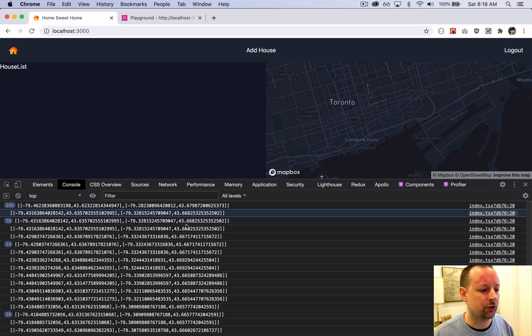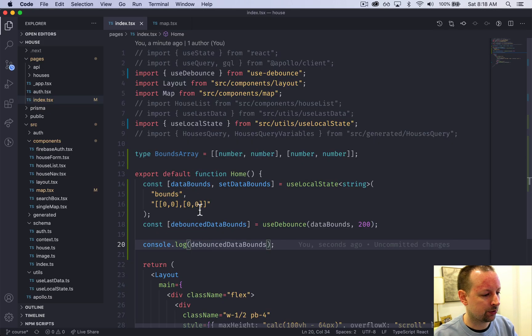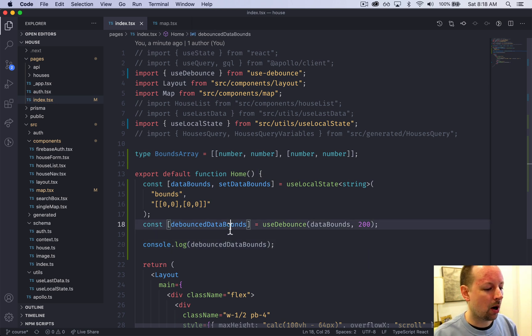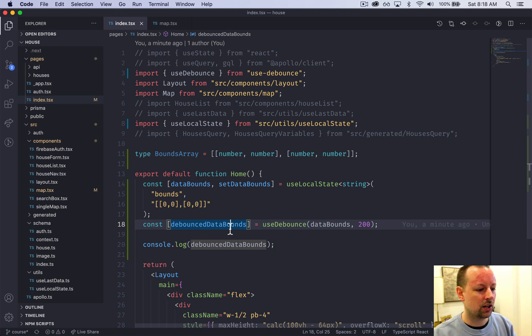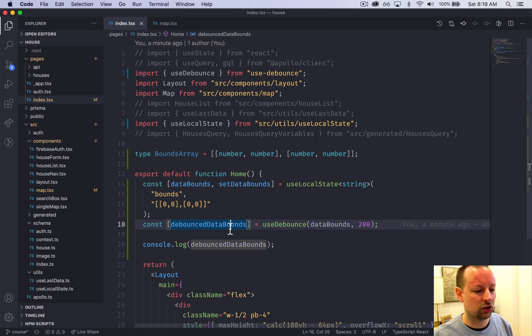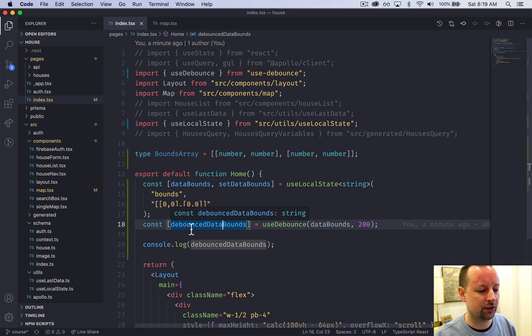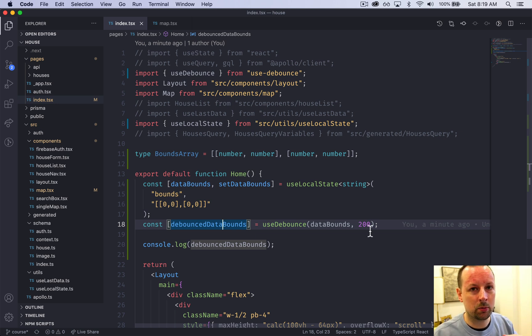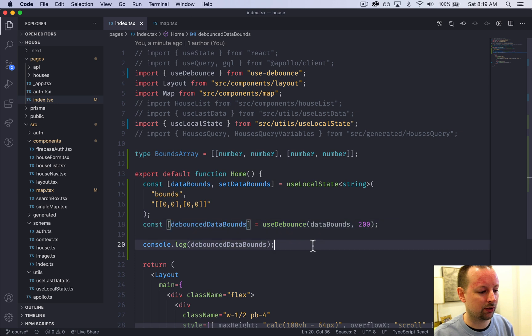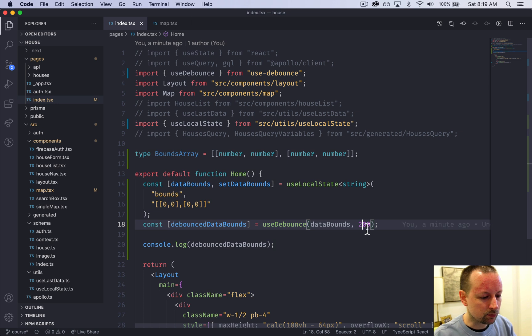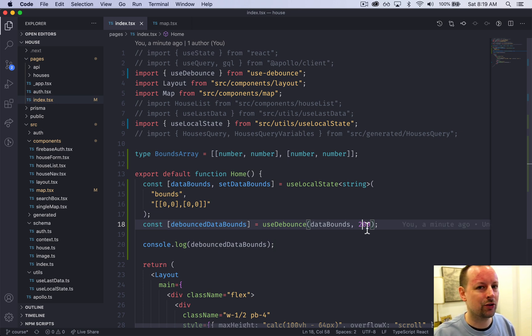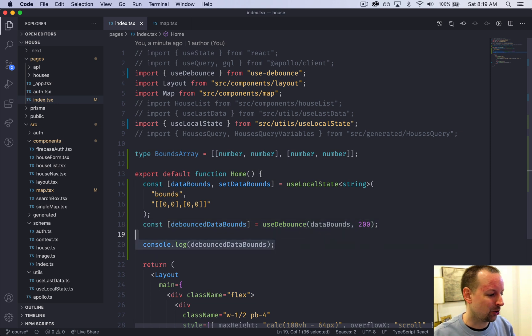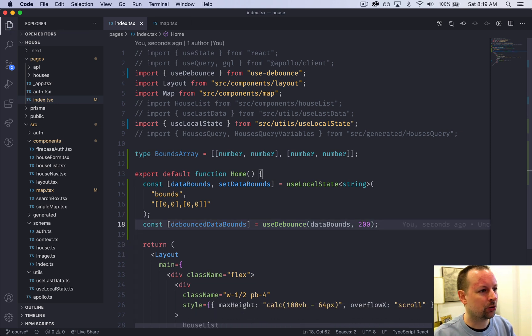Why would we want to do this? We're going to use this debounced value in a GraphQL query to the backend to fetch the houses within this bounding box. Apollo does its own debouncing in a way, but it only performs a GraphQL query when the variable values have changed. Because we're using the debouncedDataBounds as the variable, it won't change as often, so Apollo will perform fewer GraphQL queries. It's still a great user experience because they're only waiting a little bit of time, but it avoids hundreds of queries being sent to your backend, which would give you worse performance if you crash your server.